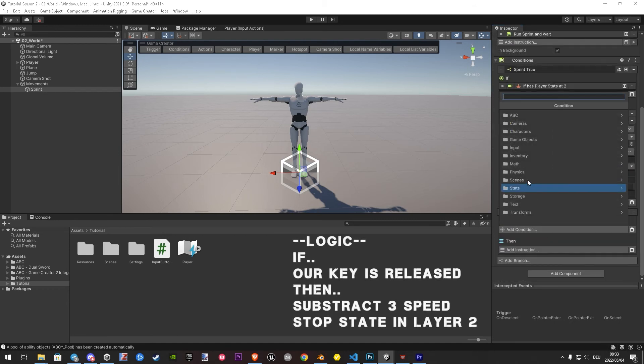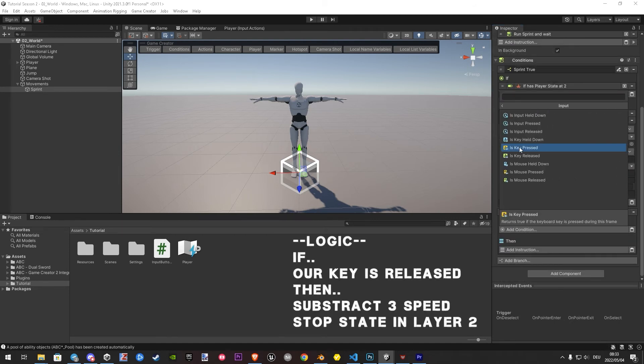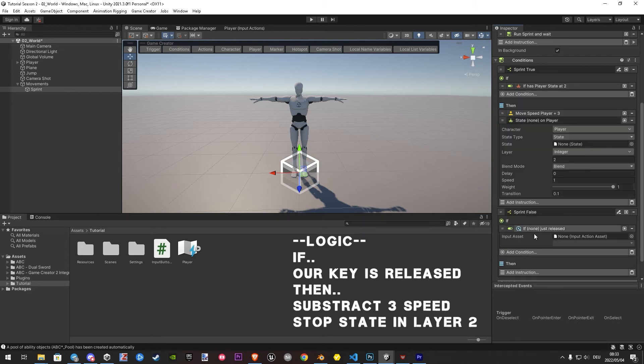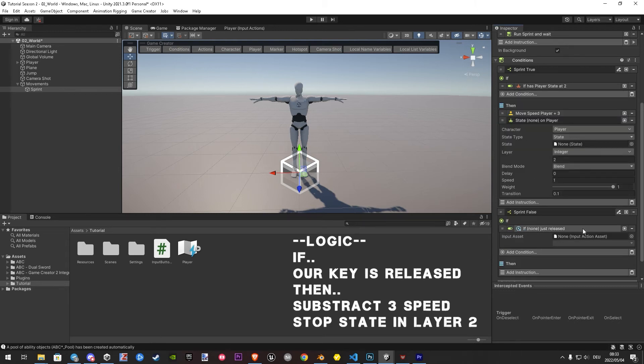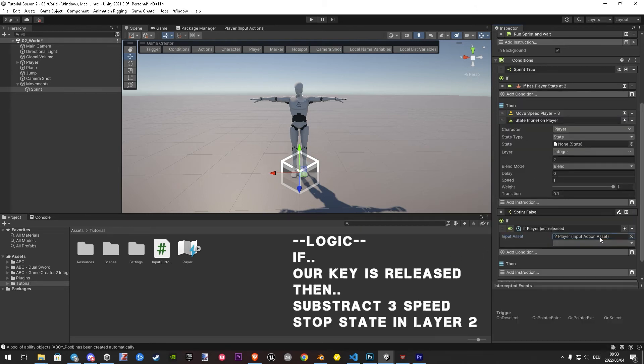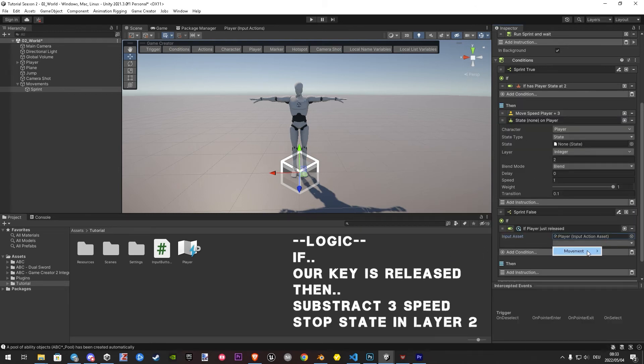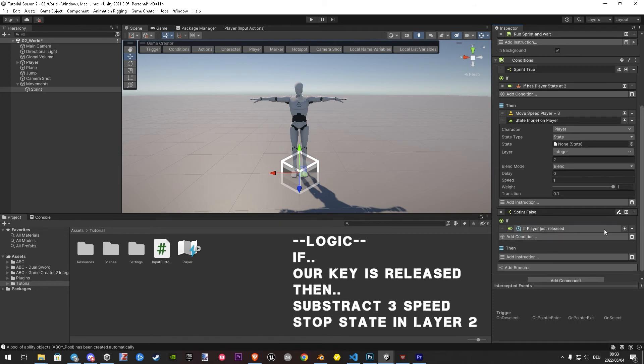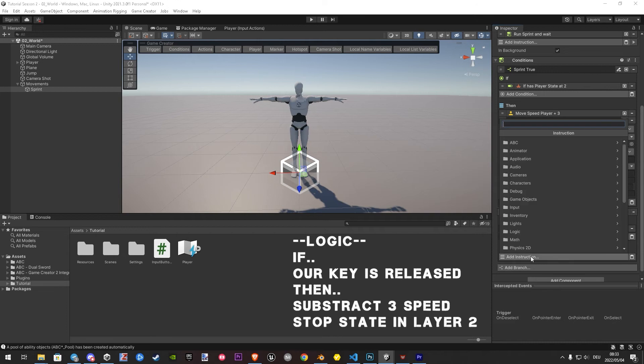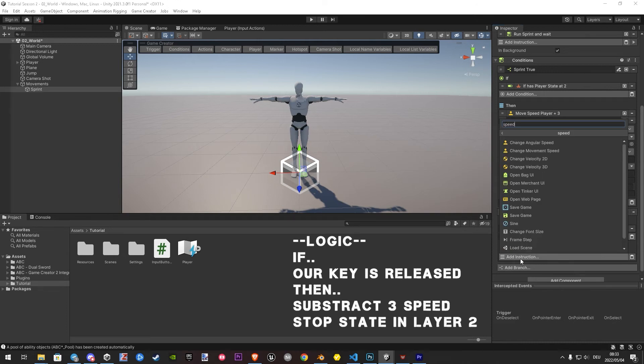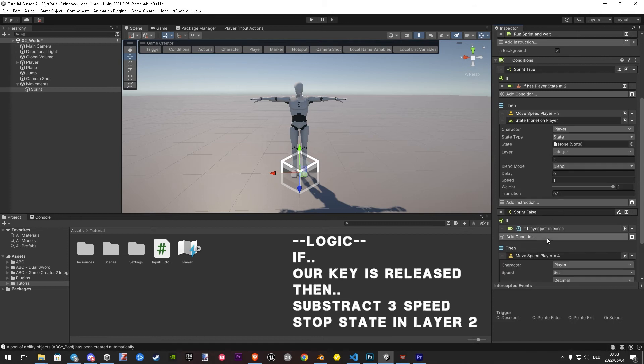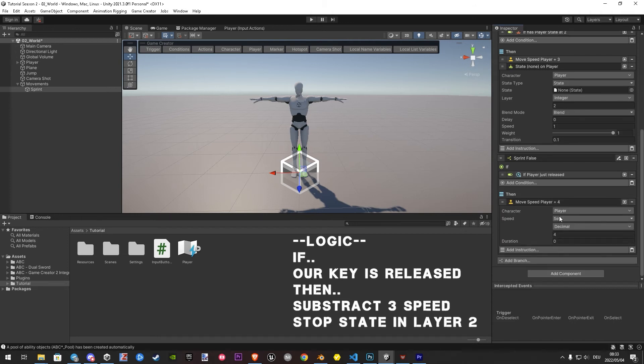Now we set up the logic once we release our key, we want to stop and go back to default. So let's add is input released and assign our input action again. Then, we add the change movement again. But this time we choose subtract, and as value 3 what we added before.